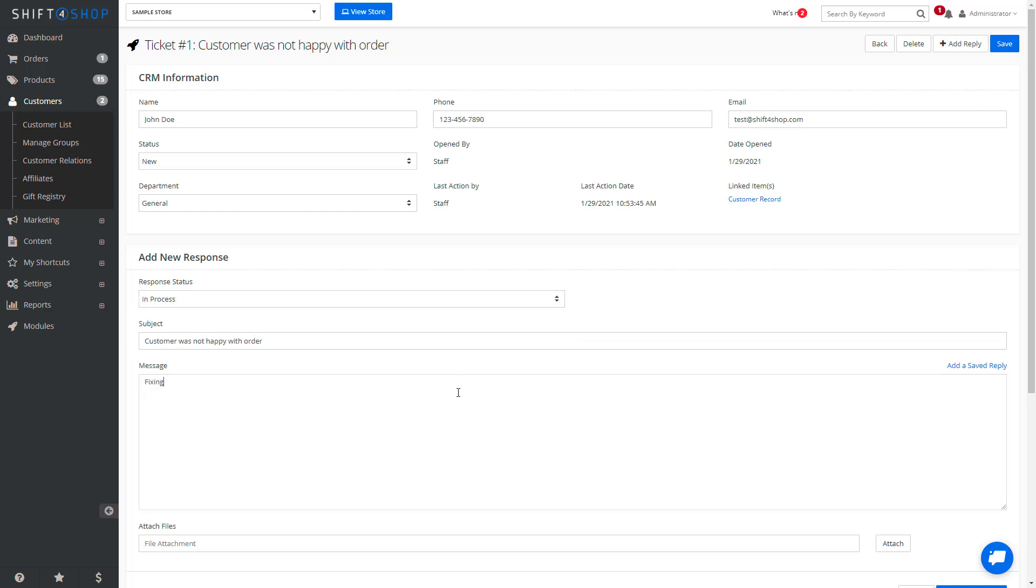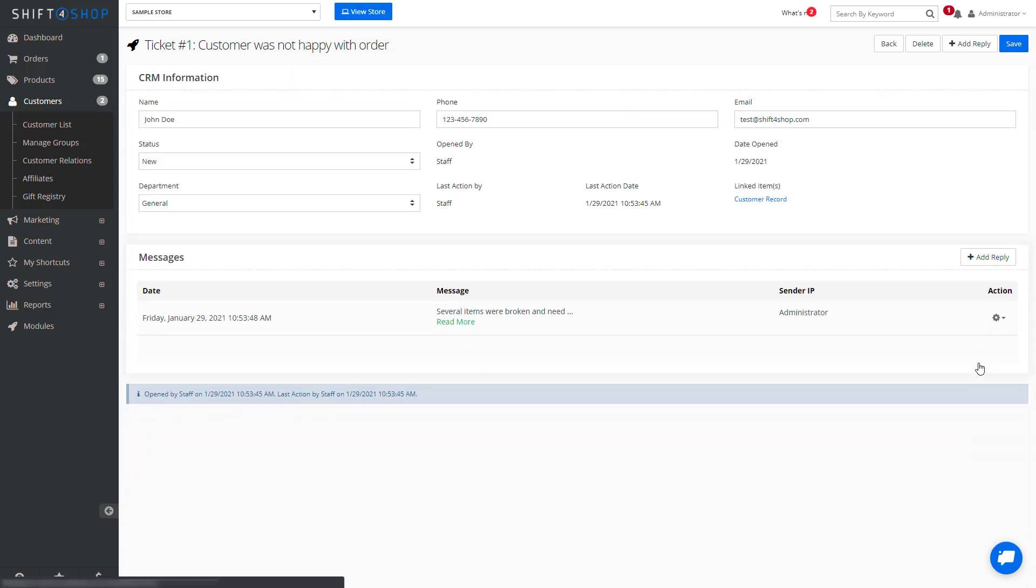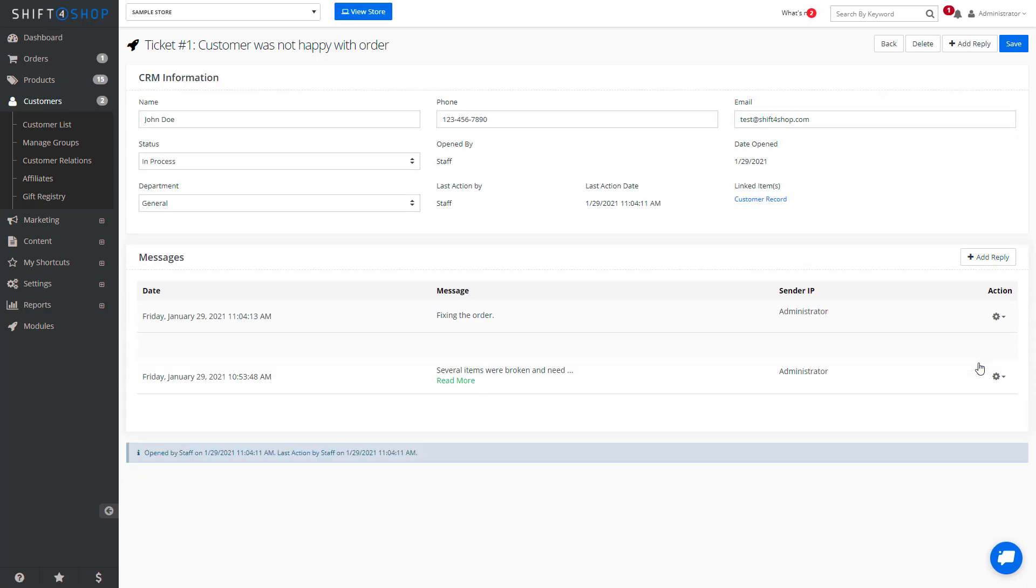Enter your message and submit a response, and it will be tracked within the CRM.